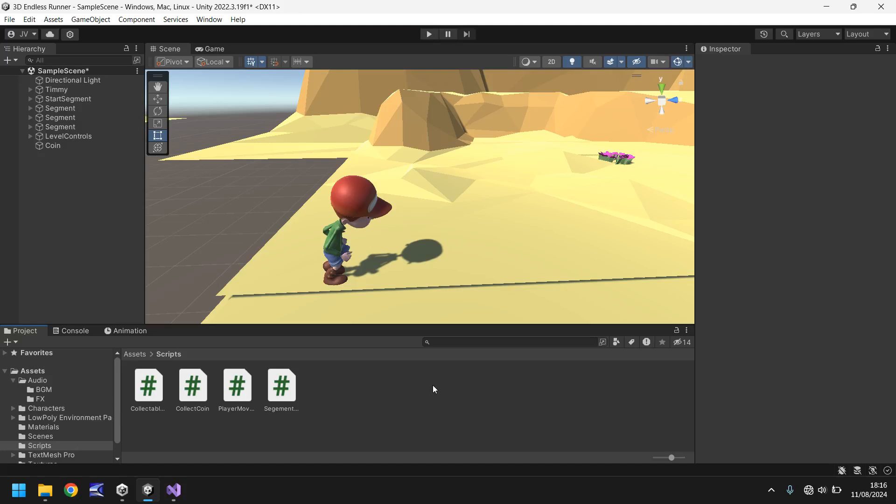Hello there, I'm Jimmy Vegas and welcome to the 12th video in a series of game development tutorials on how to make your own 3D endless runner game in Unity. In this tutorial we'll cover some UI on screen to show us how many coins we have collected.